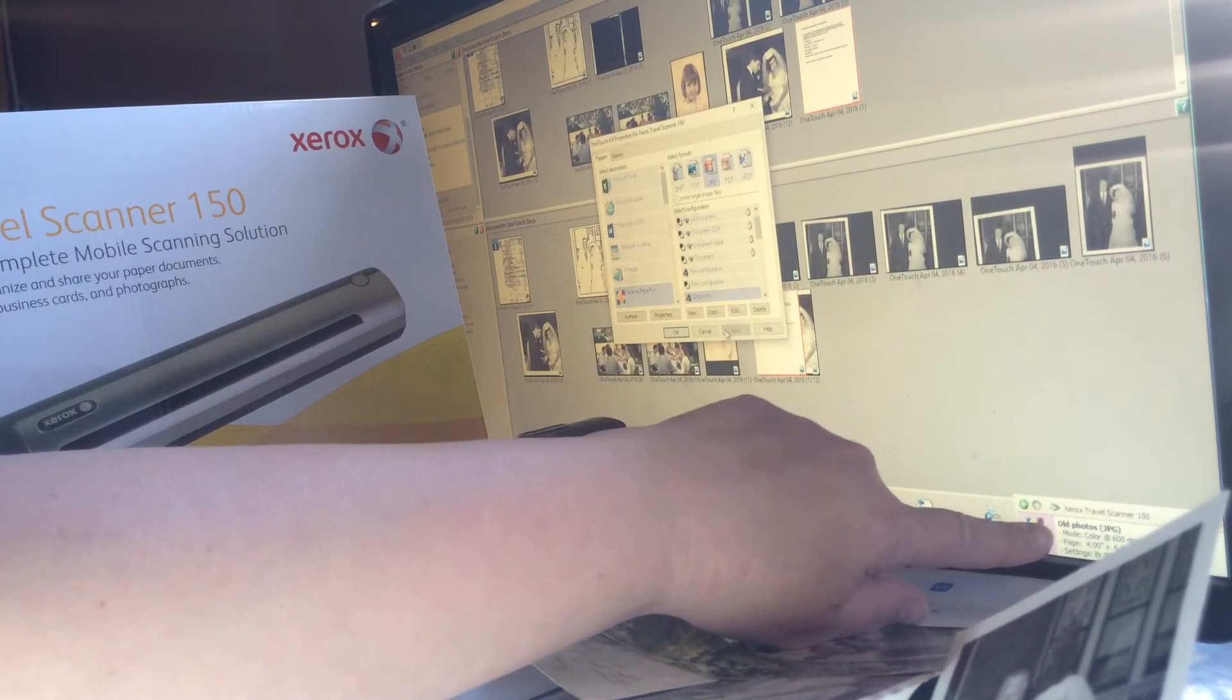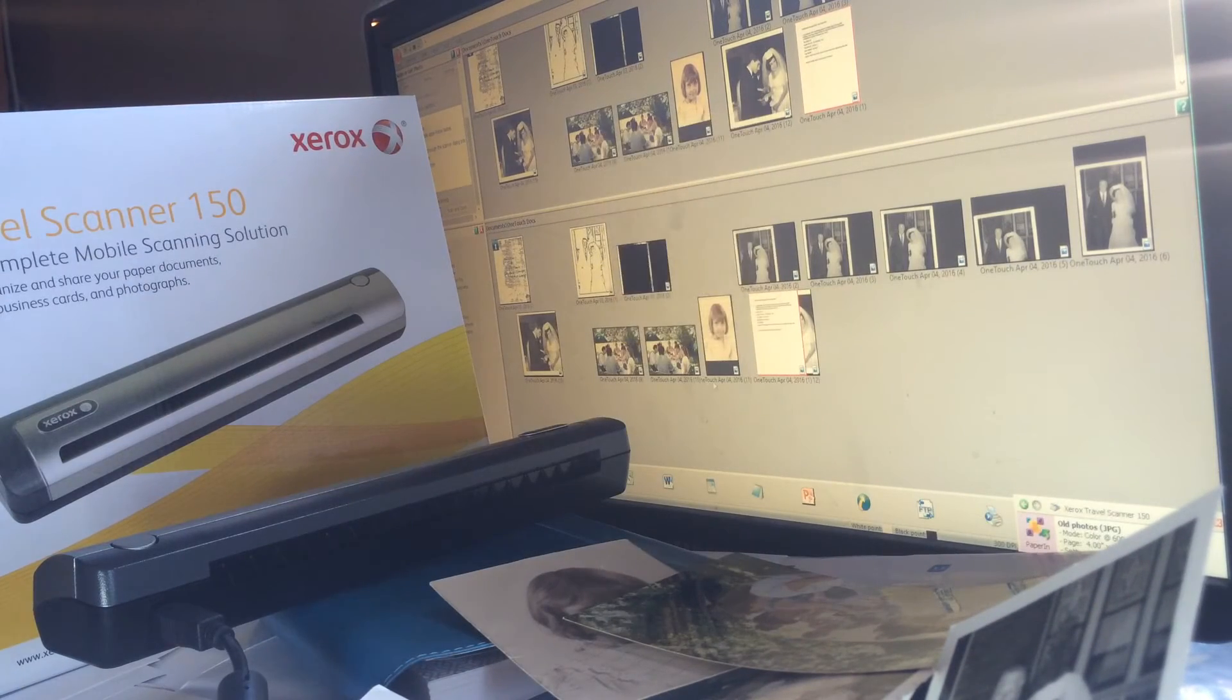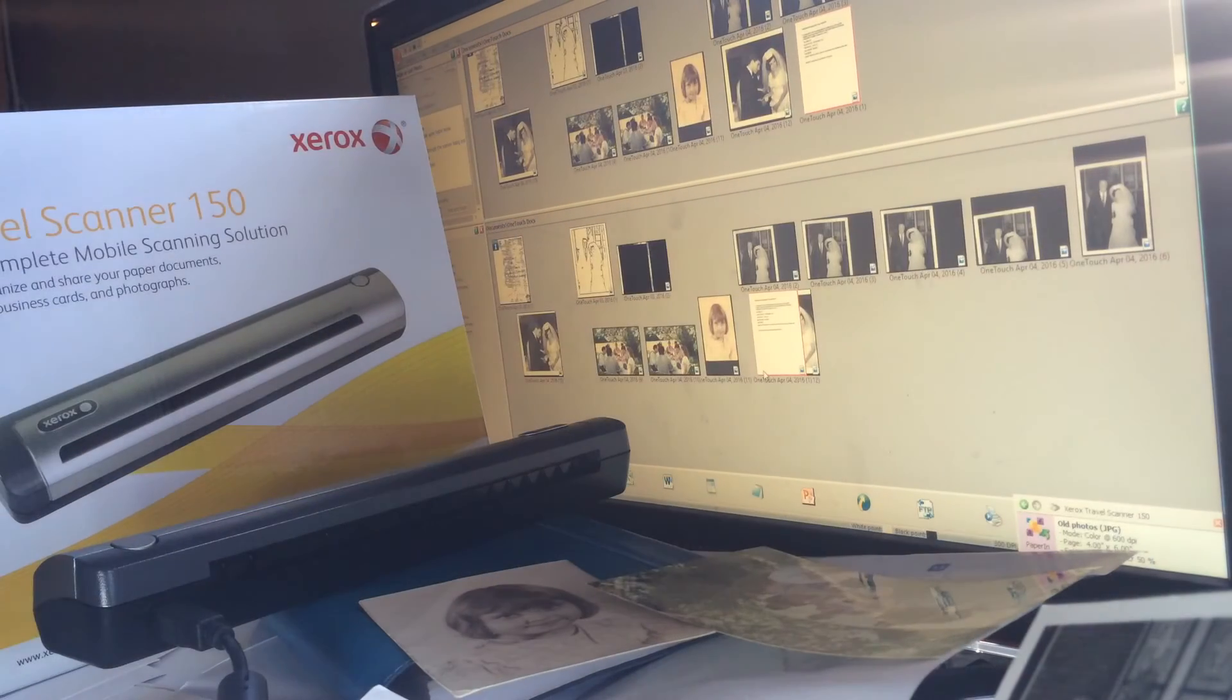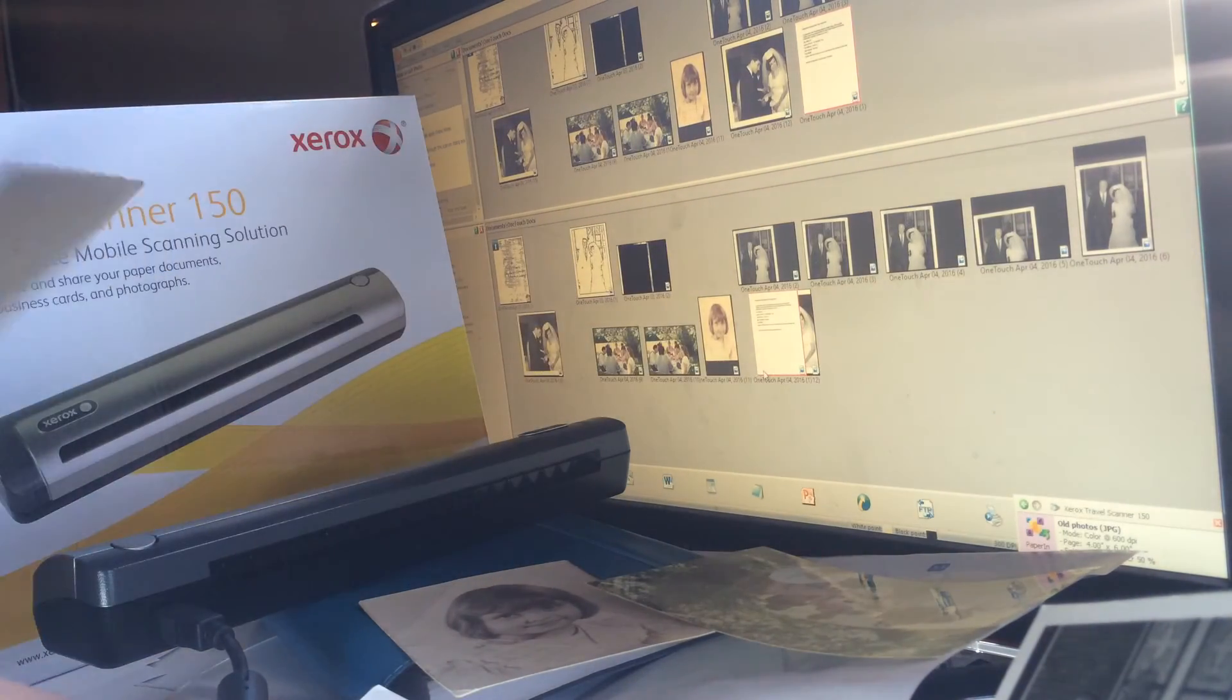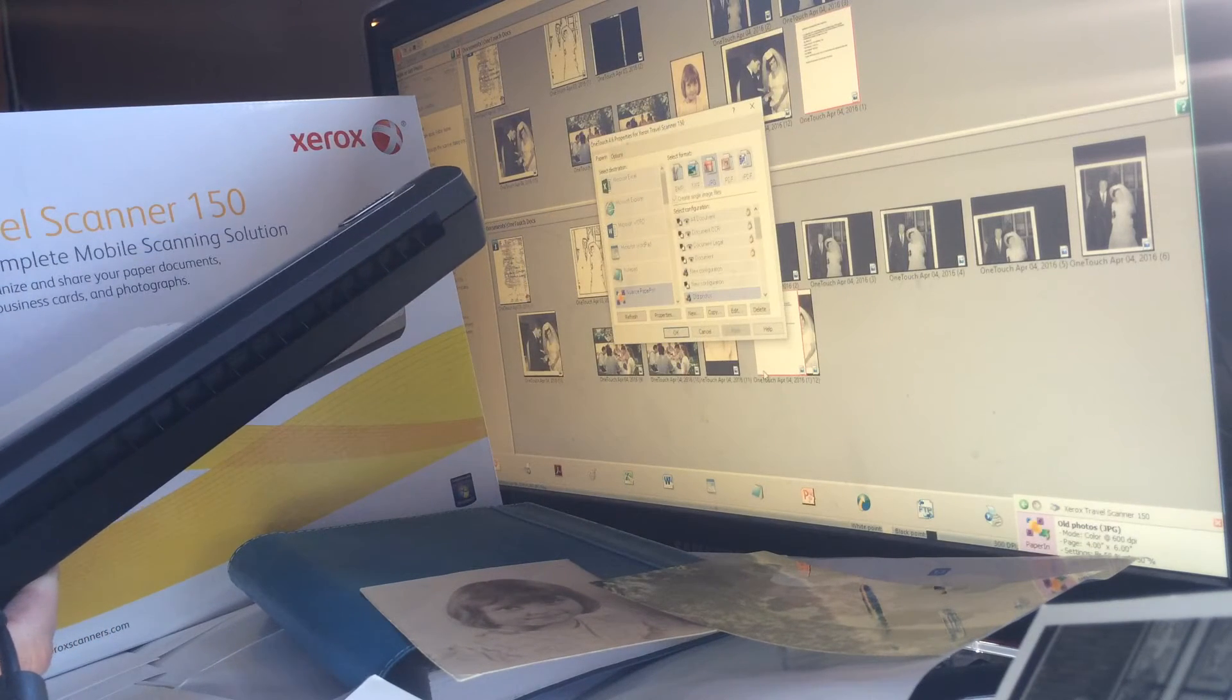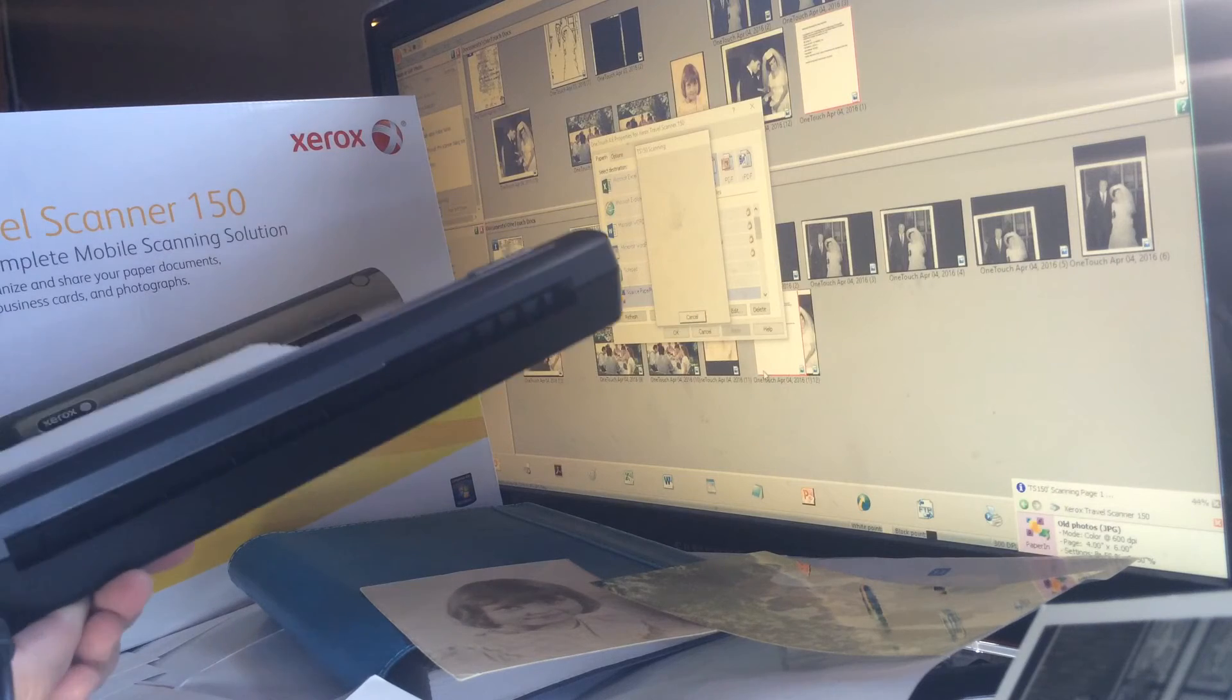So before you scan, go look over in the corner and see if you have it on color or grayscale or what you have it set to. And that way I can take this image of old 1961 newlywed in-laws and scan it right through.